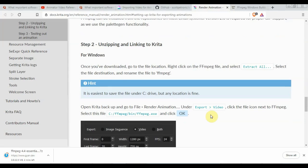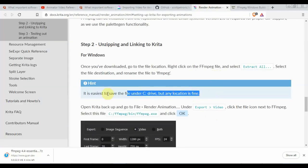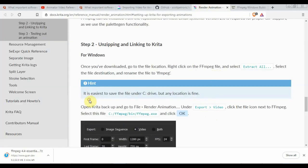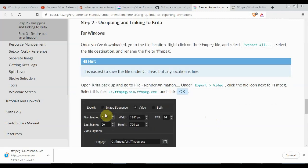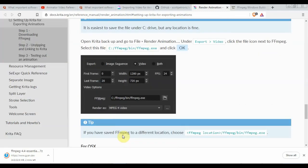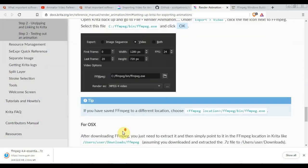Now we are going to link paths. On Windows, you will need to add FFmpeg to your environment variables. Copy your location of FFmpeg and try to add the path as seen in the video. Do not forget to use a semicolon before pasting.